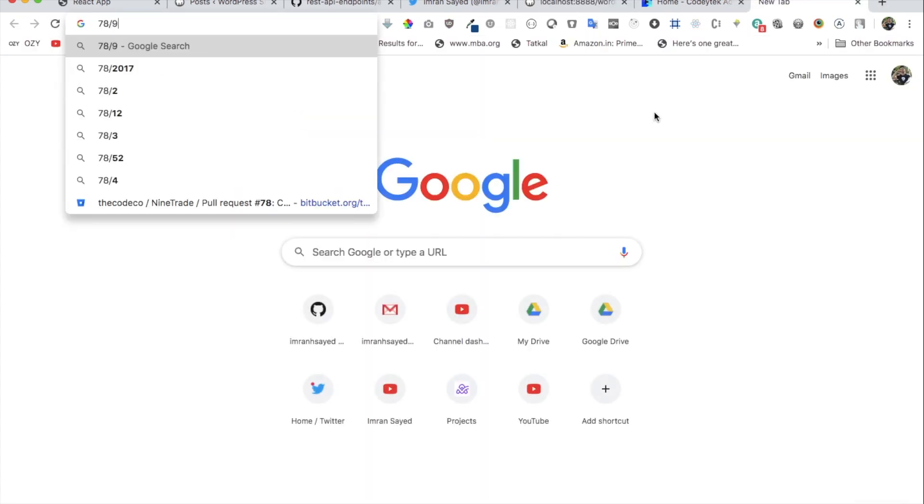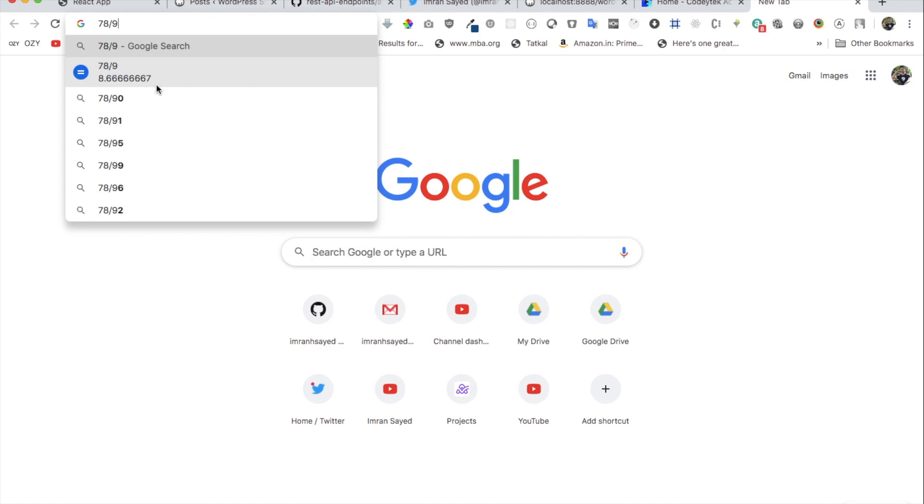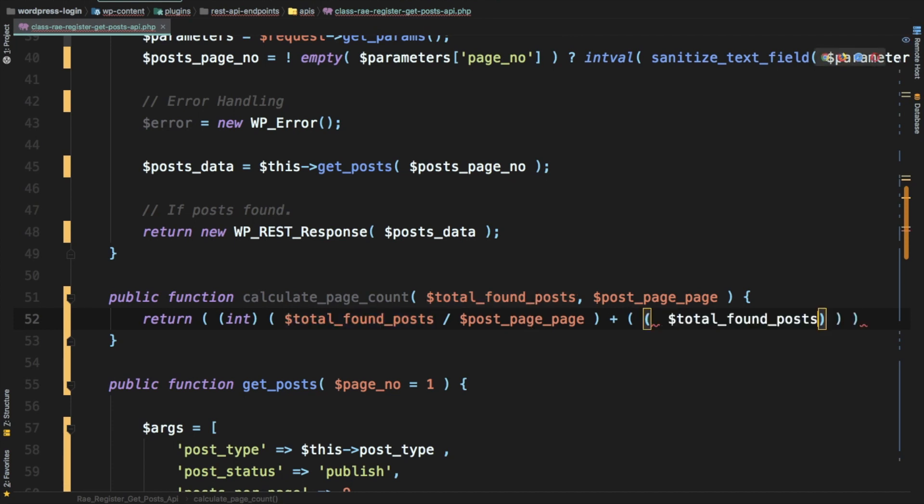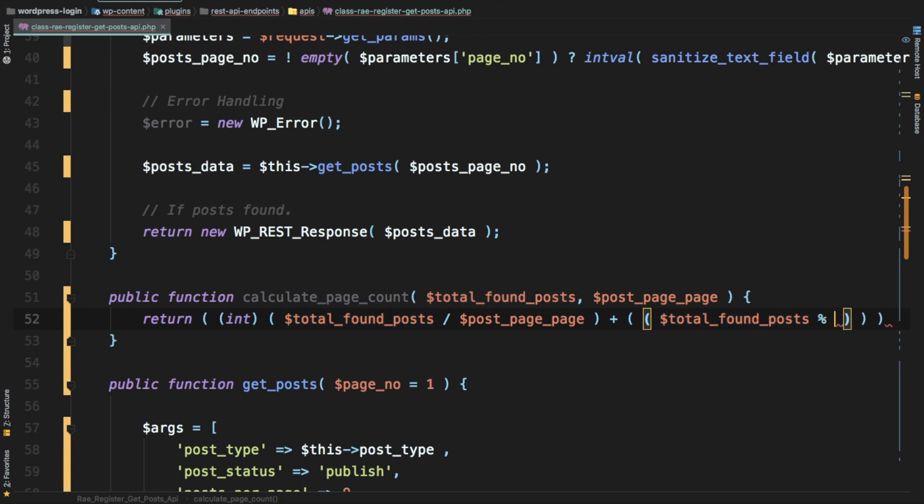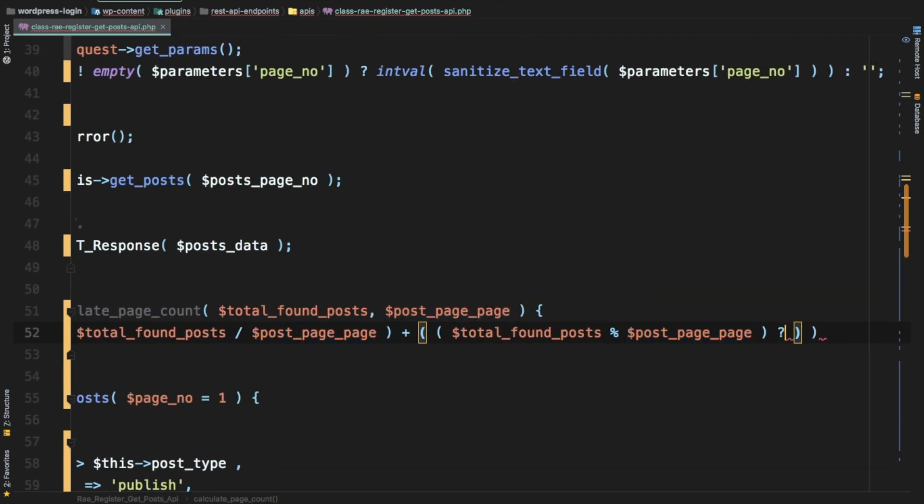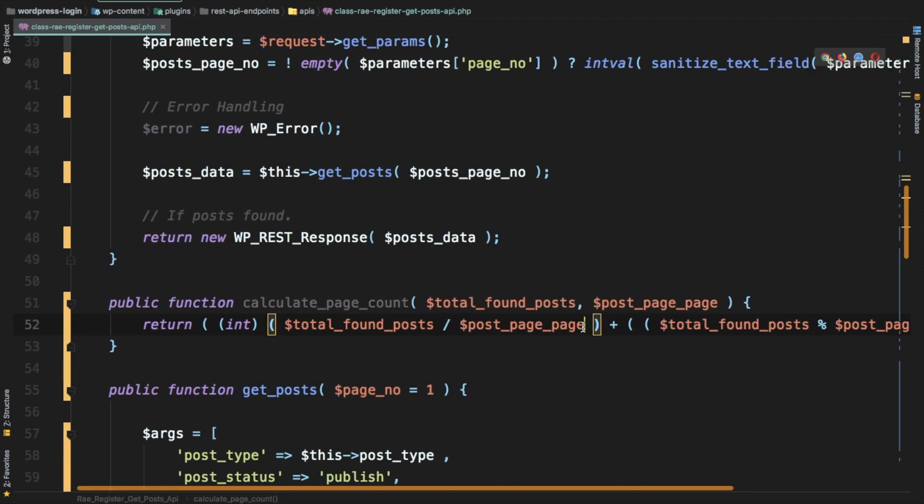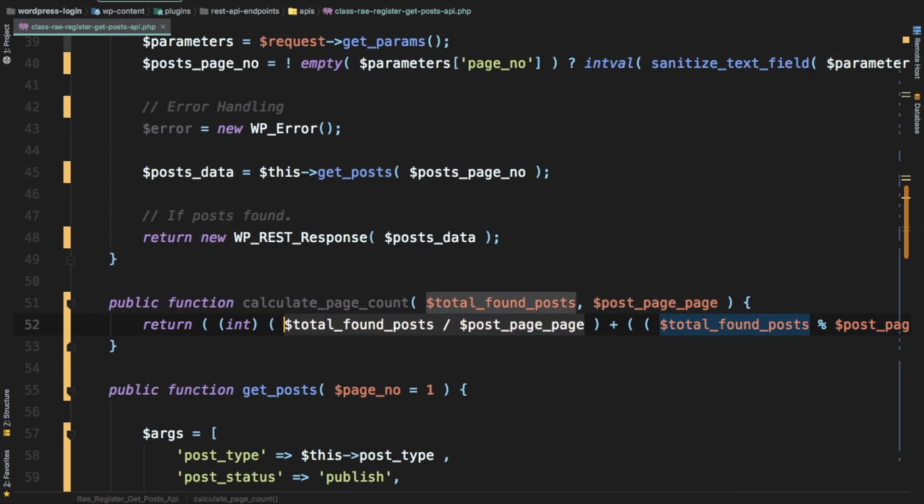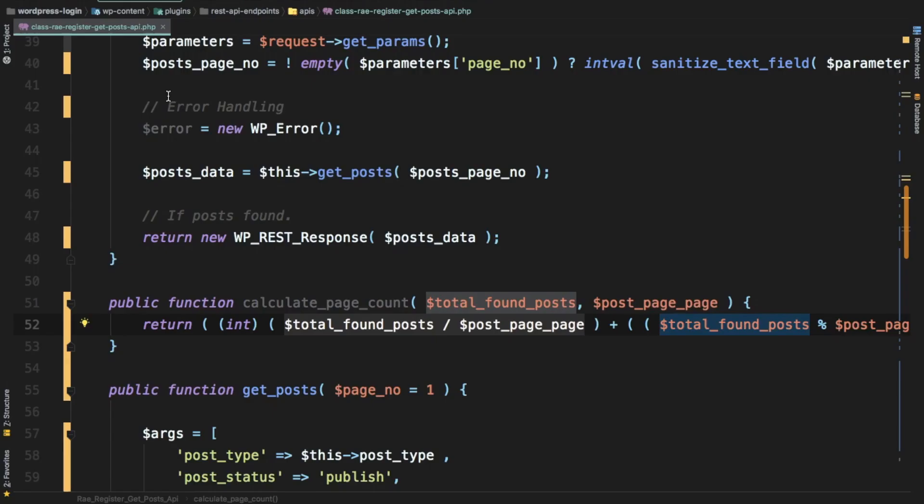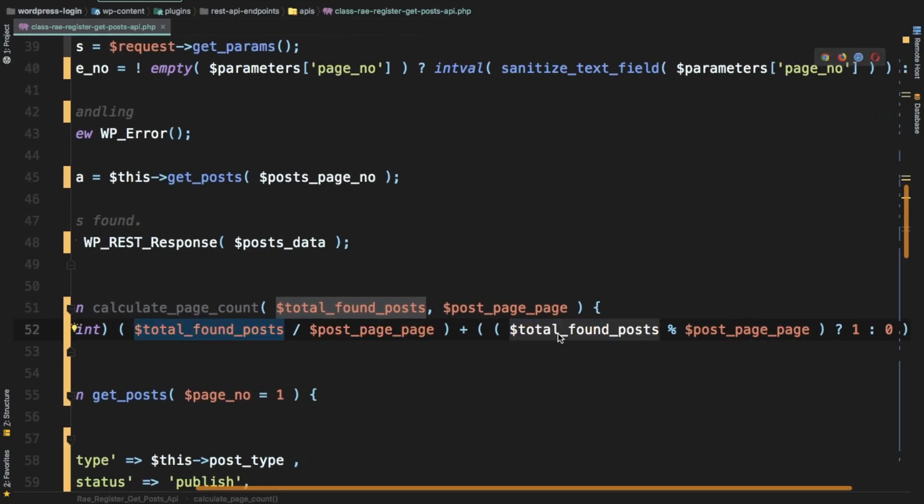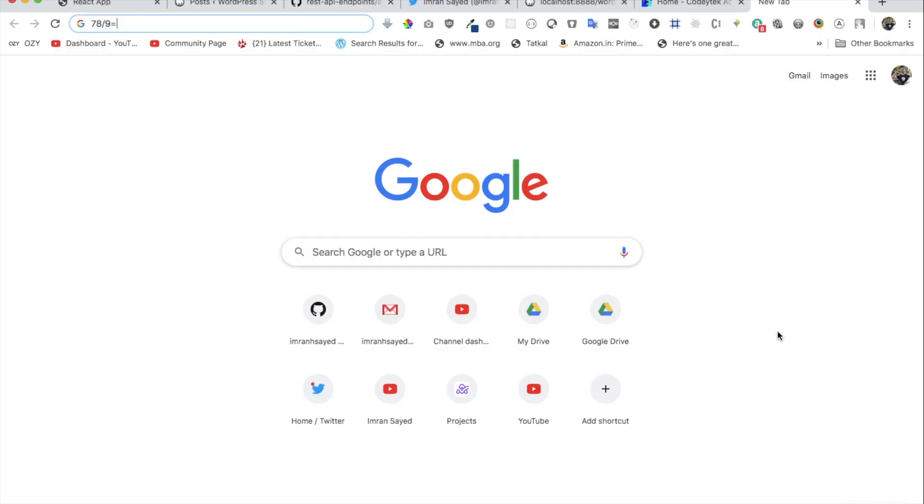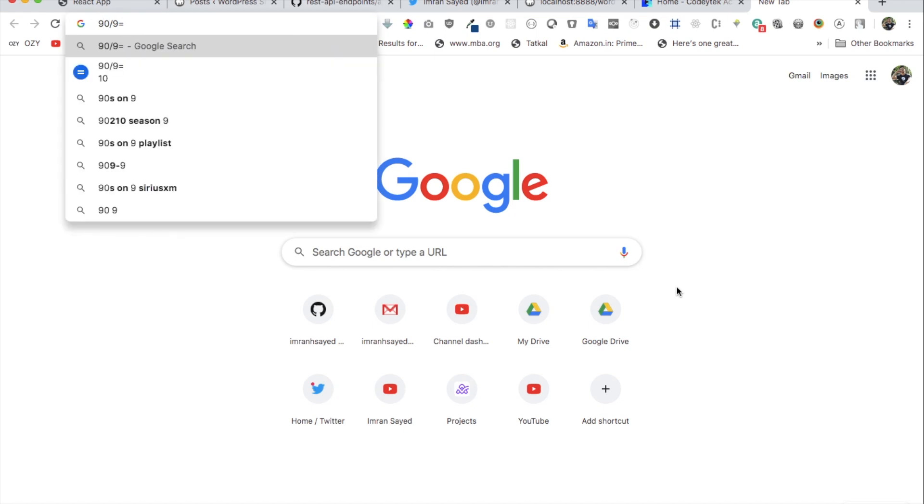If you divide that, for example if you divide 78 by 9, you get eight and then some remainder. You need to add the remainder as well. We'll use the modulus operator: total found posts modulus post per page. If there is a remainder add one page, if there isn't don't add any pages. This means we're going to get number eight, and then we'll check if we have a remainder. If it's clearly divisible, for example if this was 81, that's clearly divisible by 9, we directly get nine pages.